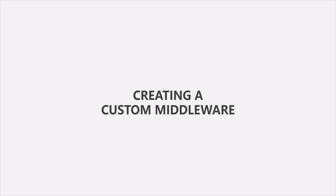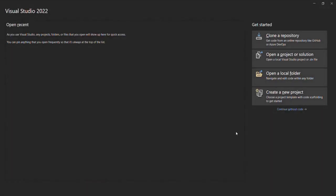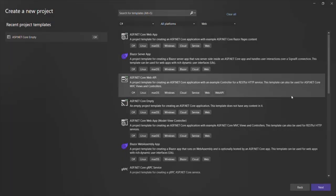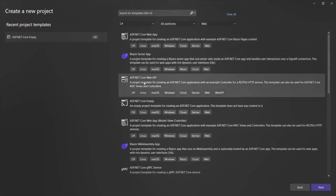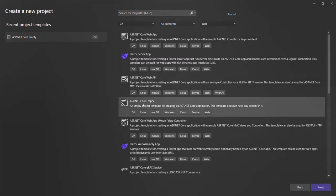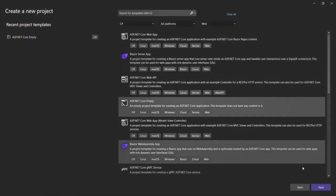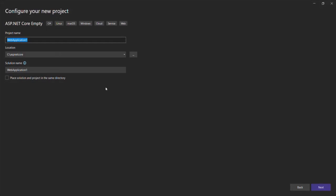In this lecture, let's create our very first custom middleware and use it in our ASP.NET Core application. For that, let's first create a new ASP.NET Core project. Let's select Web, and from the dropdown select C#. We want to use the ASP.NET Core Empty template. Let's select that and click Next. Let's provide a name for the project — we'll simply call it Middleware.